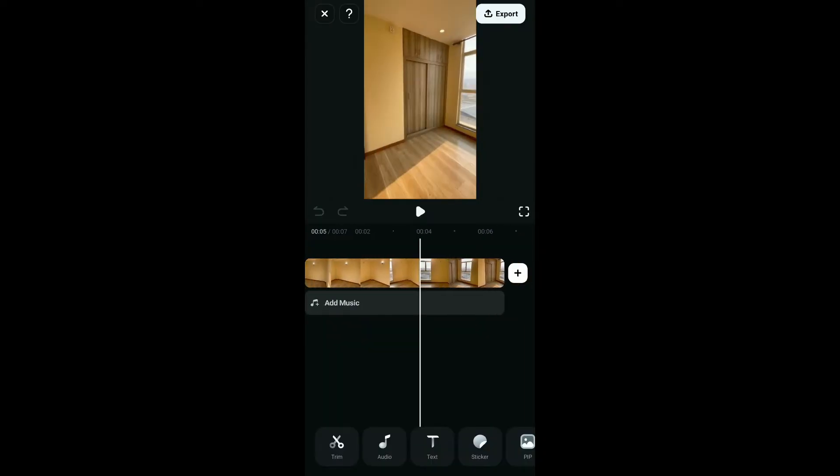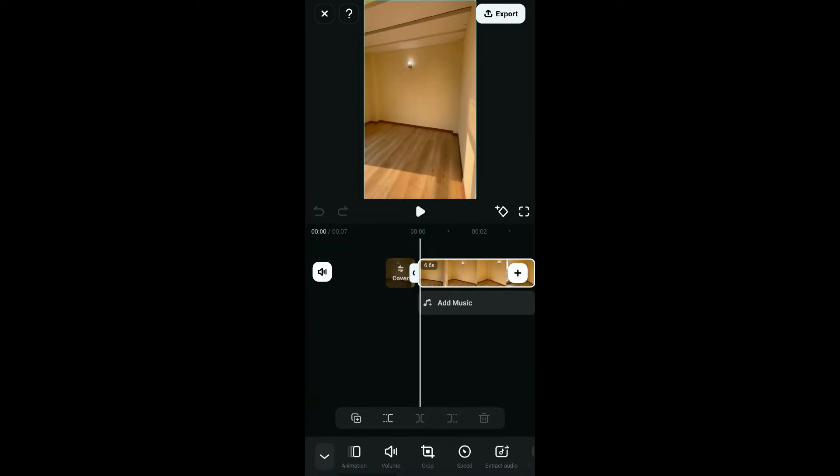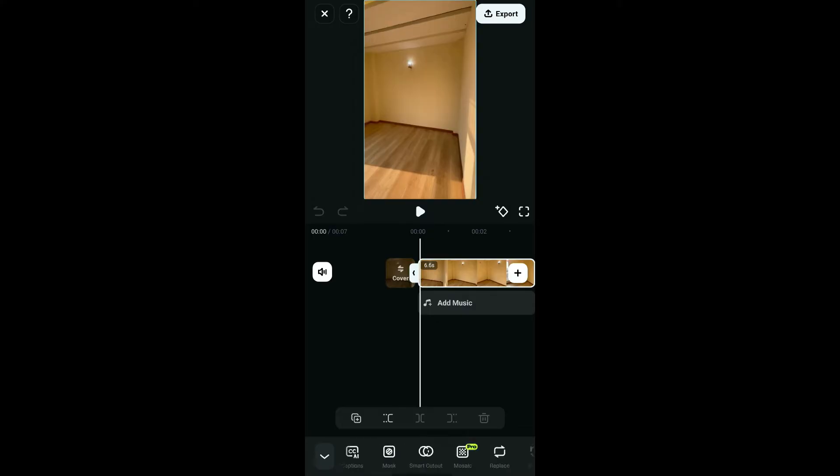After uploading a video clip you want to edit, go ahead and tap on the video clip from the timeline, and then you will be able to see an expanded menu at the bottom. Go ahead and look for the Mosaic option and tap on it.